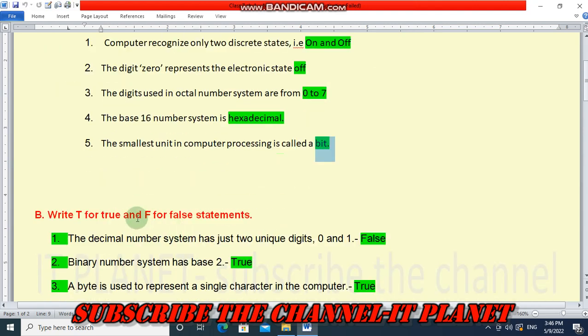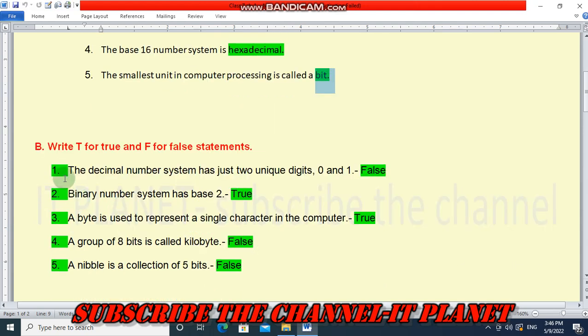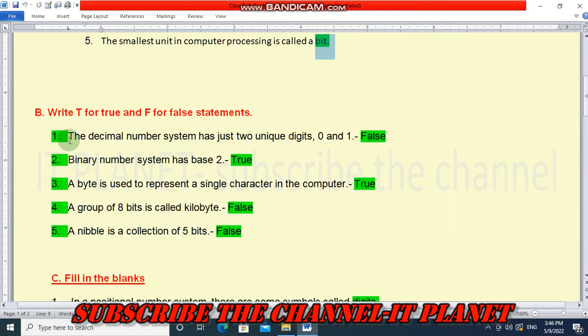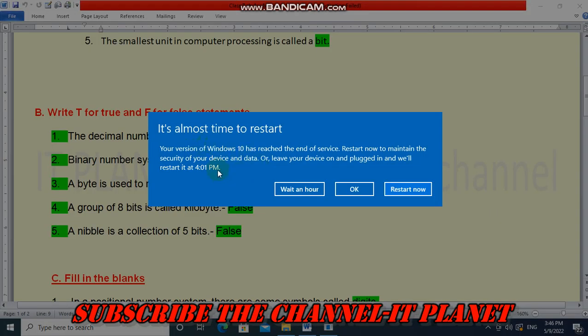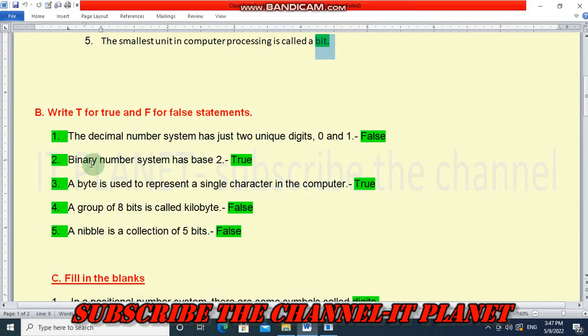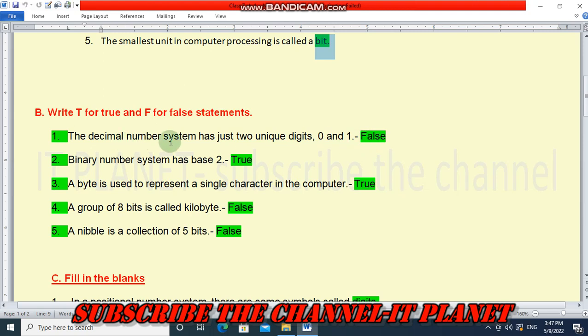Second question: Write T for true and F for false statements. The decimal number system has just two unique digits, zero and one. This is false. Zero and one are available only in binary number system. In decimal, there are 10 digits. Binary number system has base 2 - yes, this is true.